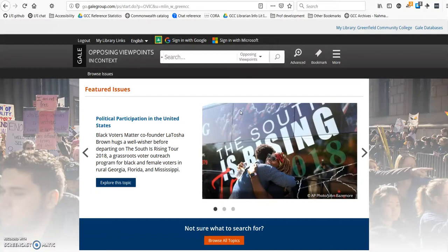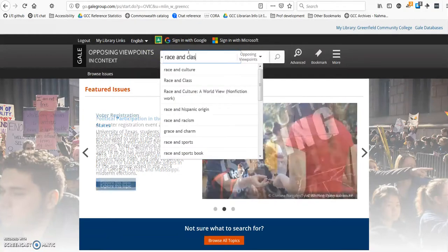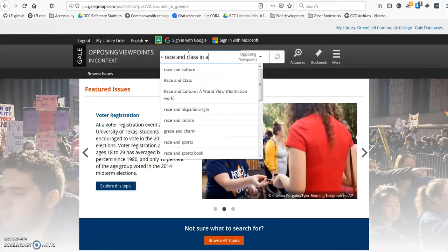Hopefully you've created a list of search terms or keywords. It's good to try searching for a few different combinations of those, as you'll get different results depending on what combination of terms you search for. For example, I am going to search for race and class in America.